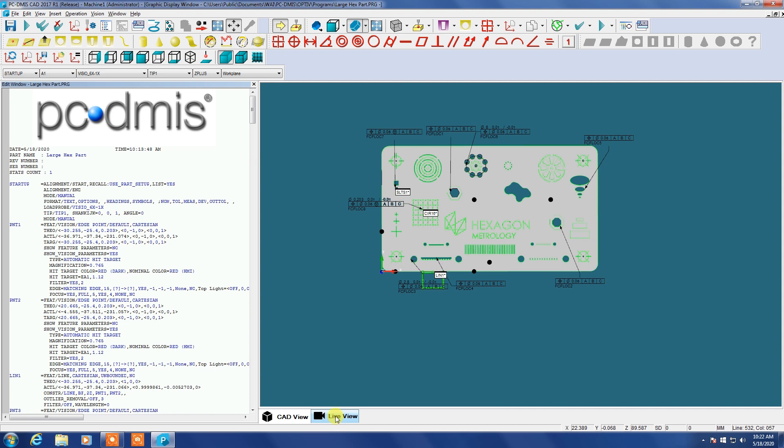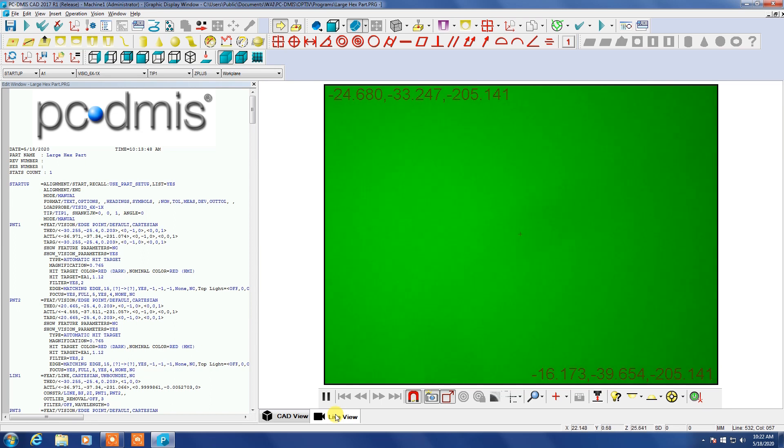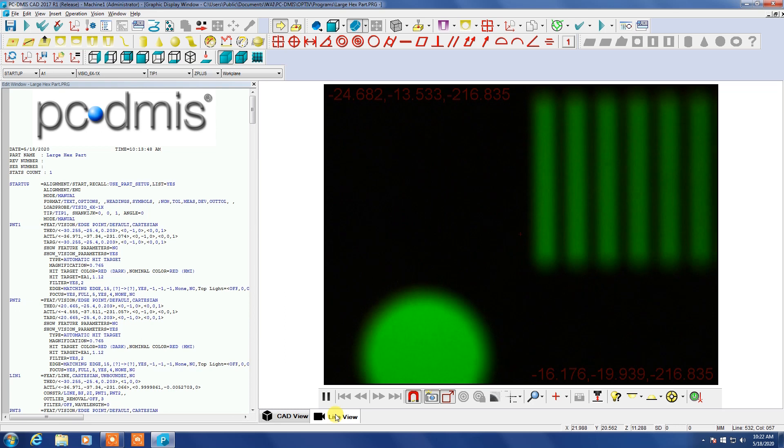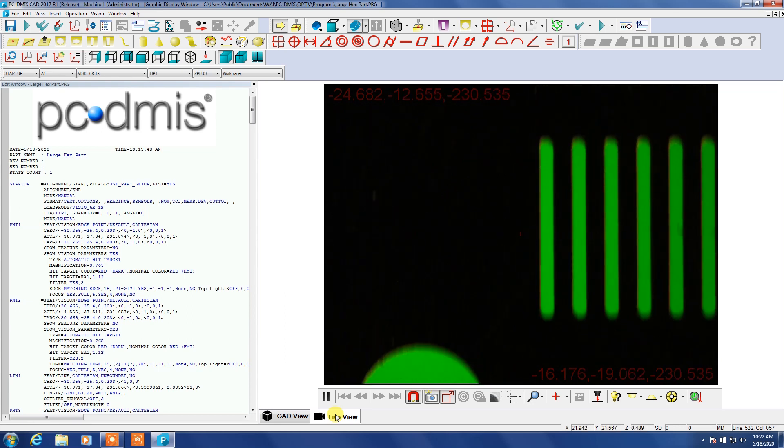It looks much like regular PC-DEMAS except that you have this live window here so you can see what's going on through the camera. So I'm going to use the jog box now to bring the slide into view and twist the grip to bring it into focus.